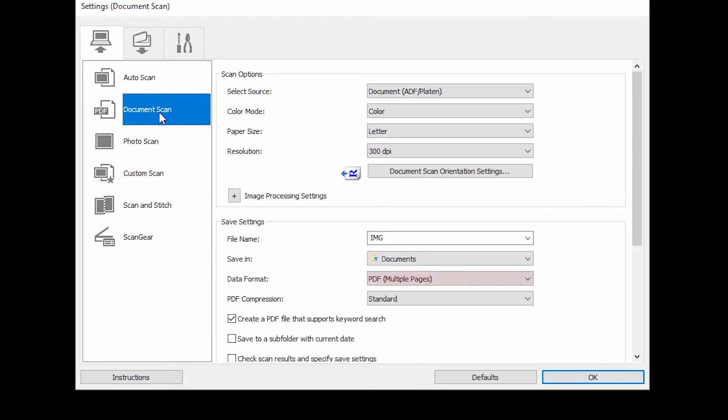Make sure the Data Format setting, located in the Save Settings section, is set to PDF Multiple Pages. This will allow you to scan multiple pages of a document into one file.